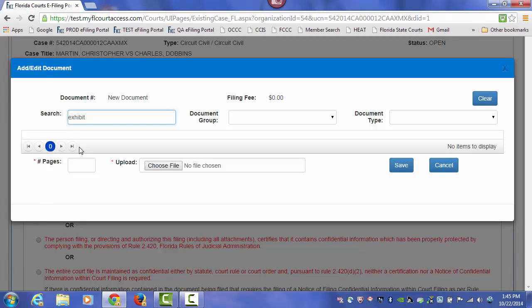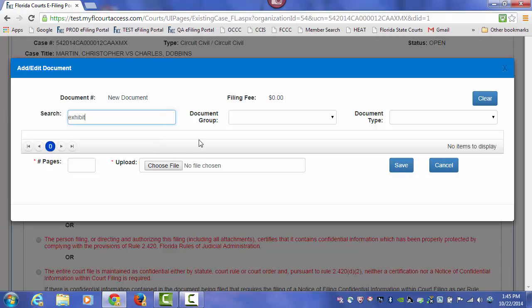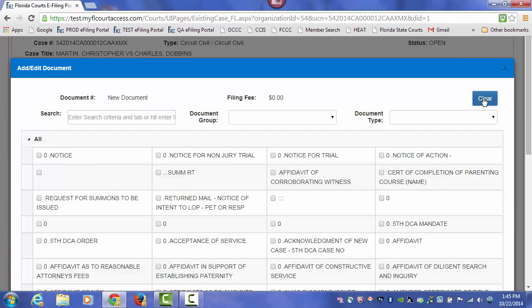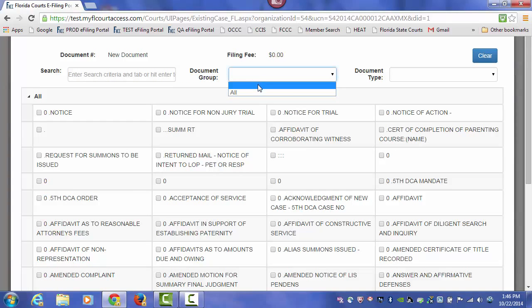So type in an unusual name of your document title. I typed in Exhibit here and there are no exhibits in Putnam County that I can choose to file from. So if you clear that, and if you wish not to do a search, you can also go by the document group.